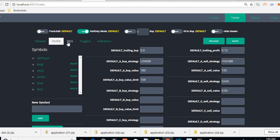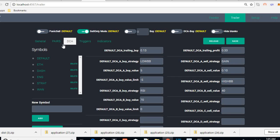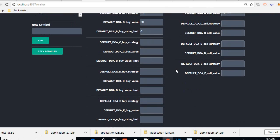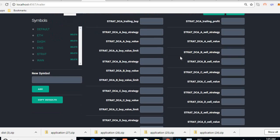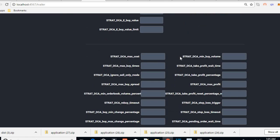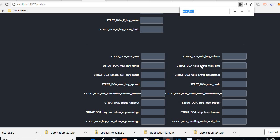Stop loss is usually in the DCA section. We're currently in default — these are all the default settings — but we want STRAT. STRAT is empty, so we're looking for stop loss. It should be somewhere here. A quick way to find what you're looking for is to press CTRL+F.